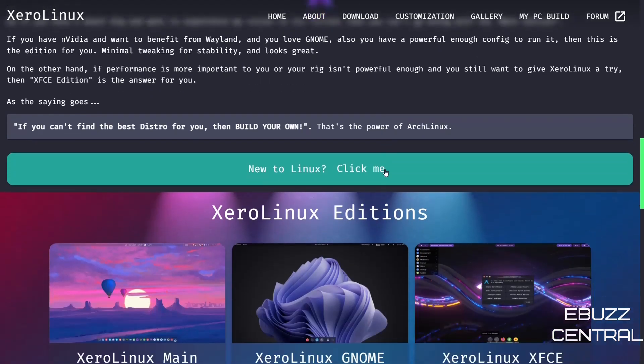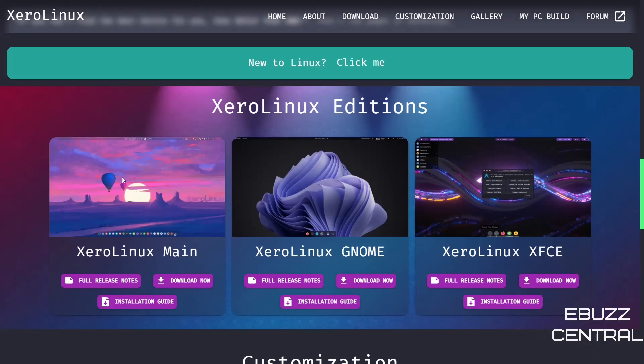But this is the last addition to the XeroLinux family, and he hopes you like it. Then you come down here and you've got the main version, which is the KDE, which I have covered that one before in a previous video. I'll link it at the end of this video if you're interested in it.